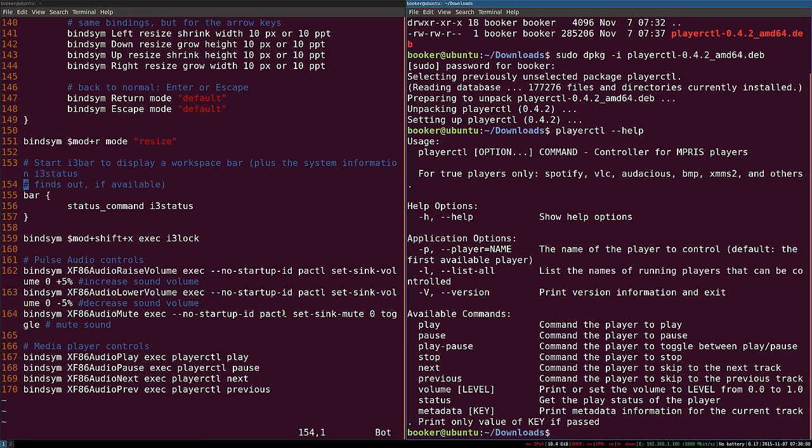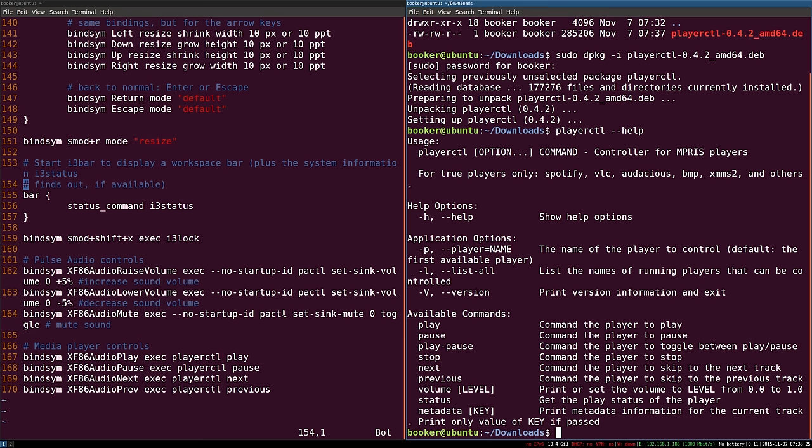We can verify it's installed by looking at the help page. Now when I use the media or volume keys on my keyboard, my system should respond. Unfortunately I can't demonstrate that as I'm in a virtual machine, but if you have any doubt just try it yourself and I'm sure it will work if you follow my steps exactly.